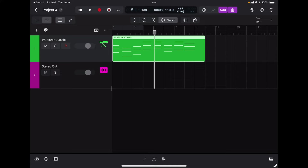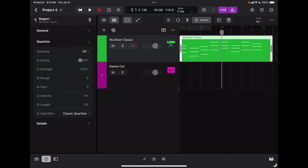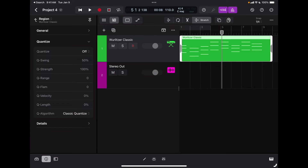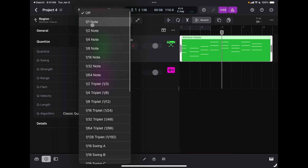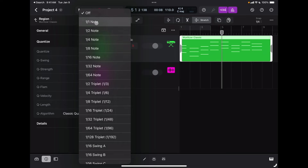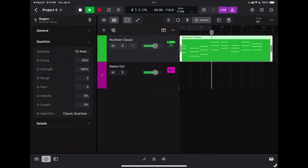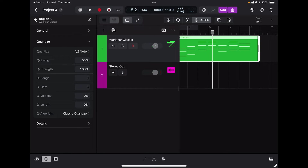Usually the quantization value needs to be set to the smallest rhythmic subdivision that I played — in this case whole notes. To quantize a region I open my info panel and under Quantize I can see all the different quantization options, which are very extensive in Logic Pro for iPad. I'll tap where it says Off and pick my value. I'm going to choose half note, so now all events have been moved to the closest half note. Now it's perfectly quantized.